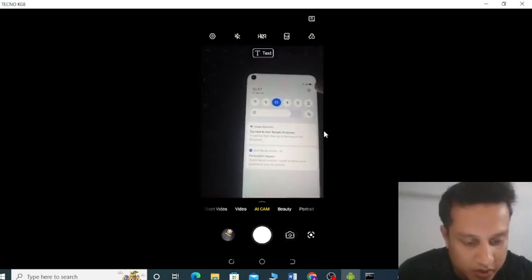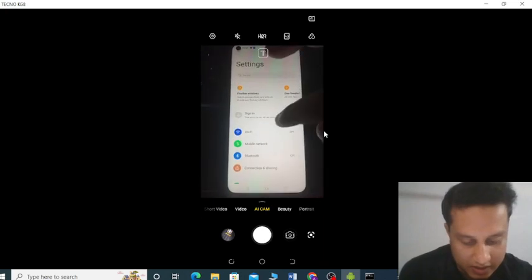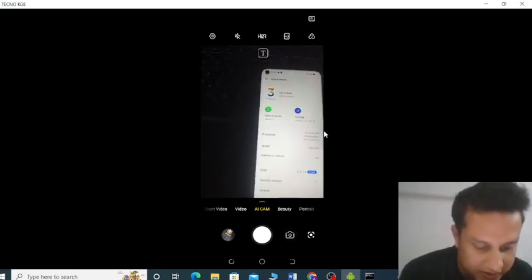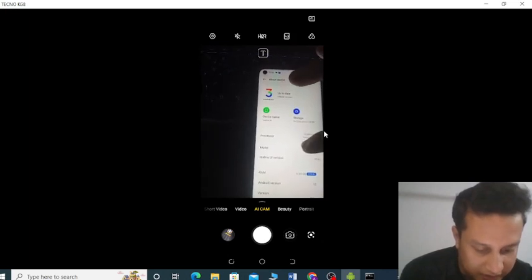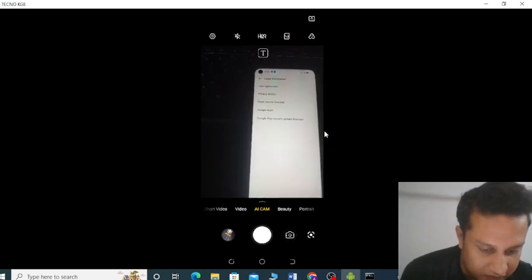Today I will show you how to open the developer option. This is the Realme phone — go to Settings, then go to About Device, and after About Device go to the Legal Information here.